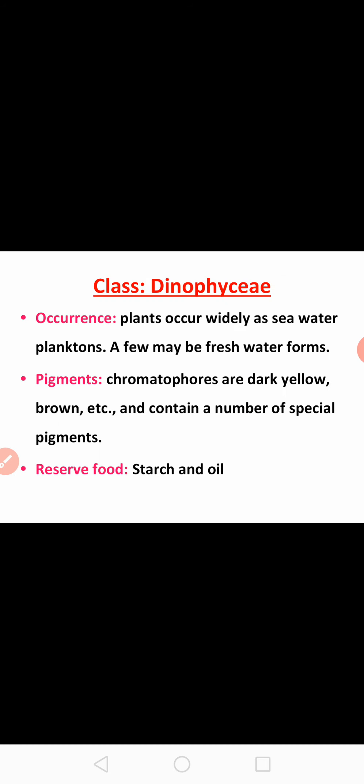Next class, Dinophyceae. The majority of members are found in marine habitats, and few are found in freshwater. Chromatophores are dark yellow-brown and contain a number of special pigments. Food is stored in the form of starch and oil. Plants are unicellular to motile branched filamentous. Sexual reproduction takes place by isogamous type. An example is Ceratium.